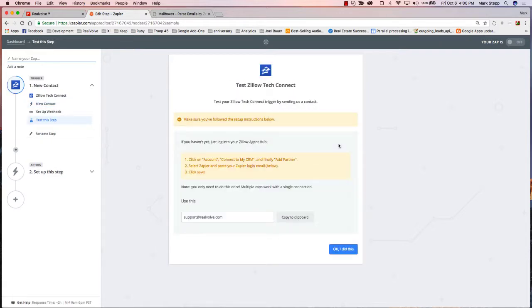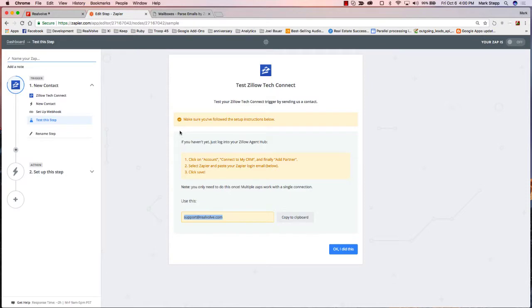Whenever a new lead comes in, I want that to happen. So it says go to your Zillow account, go into Account, connect to my CRM, and then add a partner. Select the Zapier menu choice and then click Save. Whenever it does that, it's going to ask you what is the email address — for this account it's support@realvolve.com. You would use whatever account you log into Zapier with.